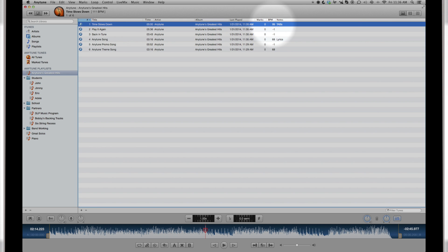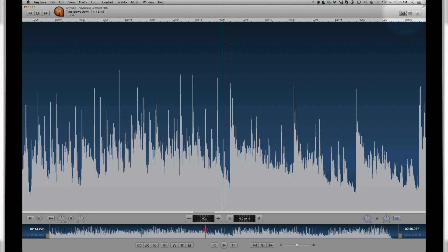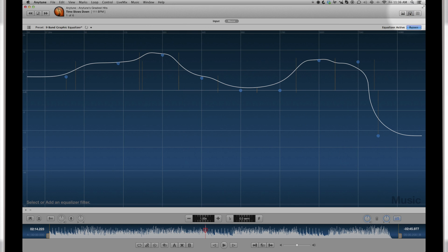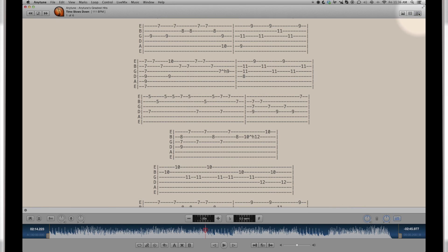To the right, you see the mode buttons, including wave view, EQ view, and lyrics view. We will come back to these.